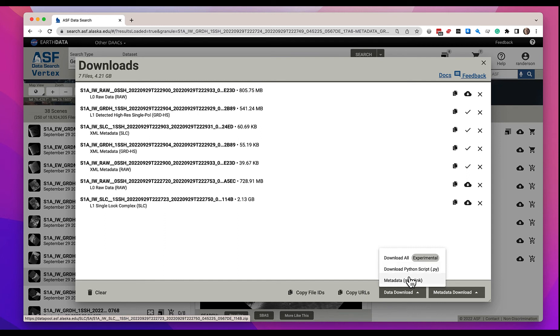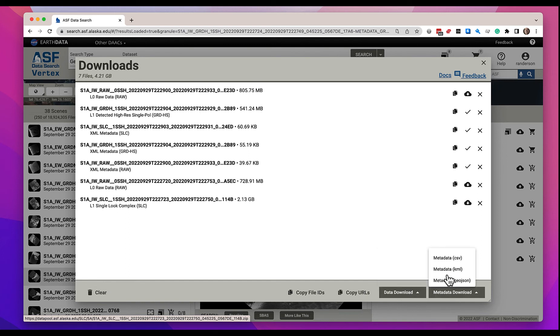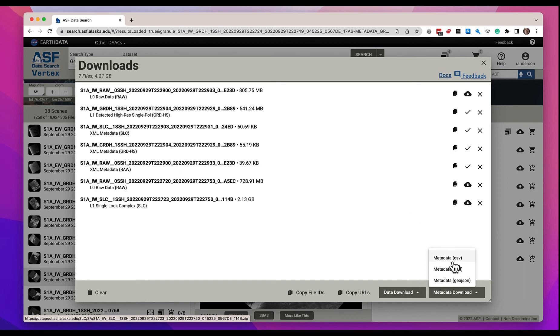We also produce a MetaLink file for your use to download. Over here, we provide the metadata. You can get all the metadata for the files that are in your download queue. We provide that metadata in CSV, KML, and GeoJSON formats.